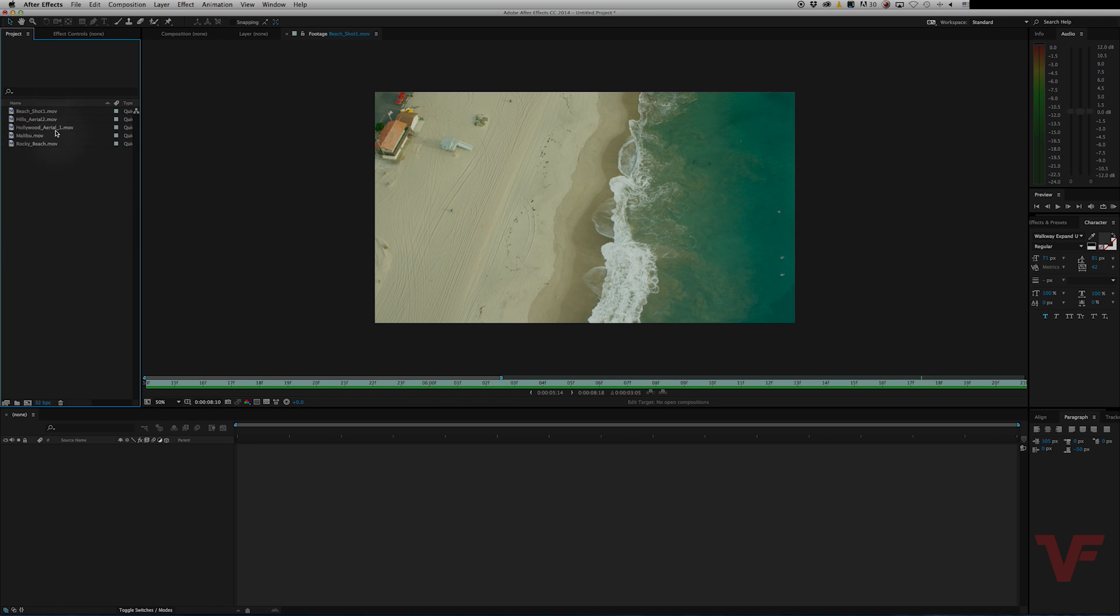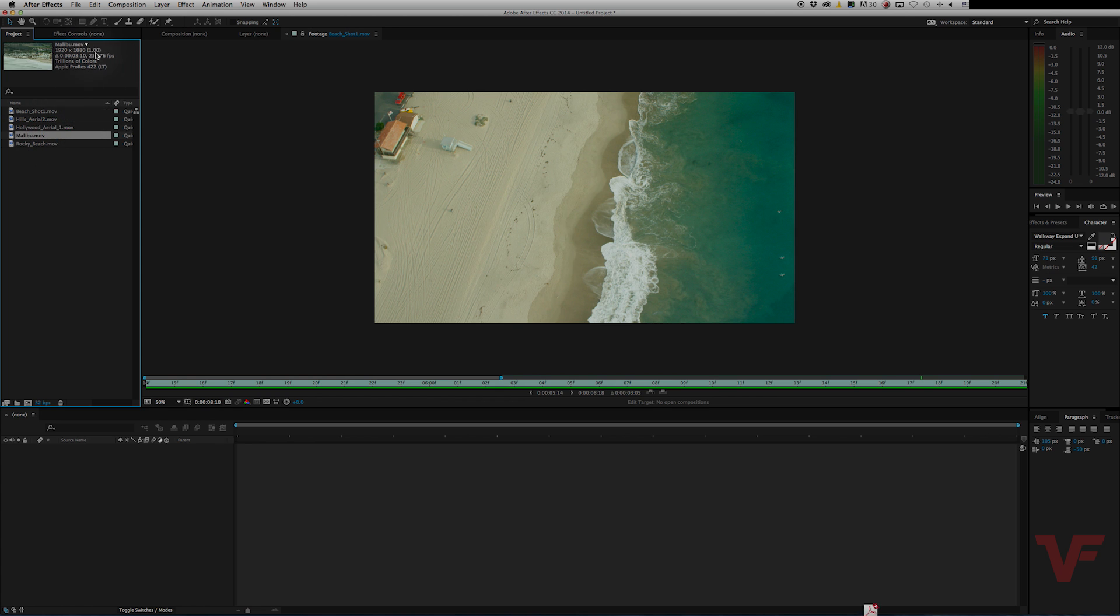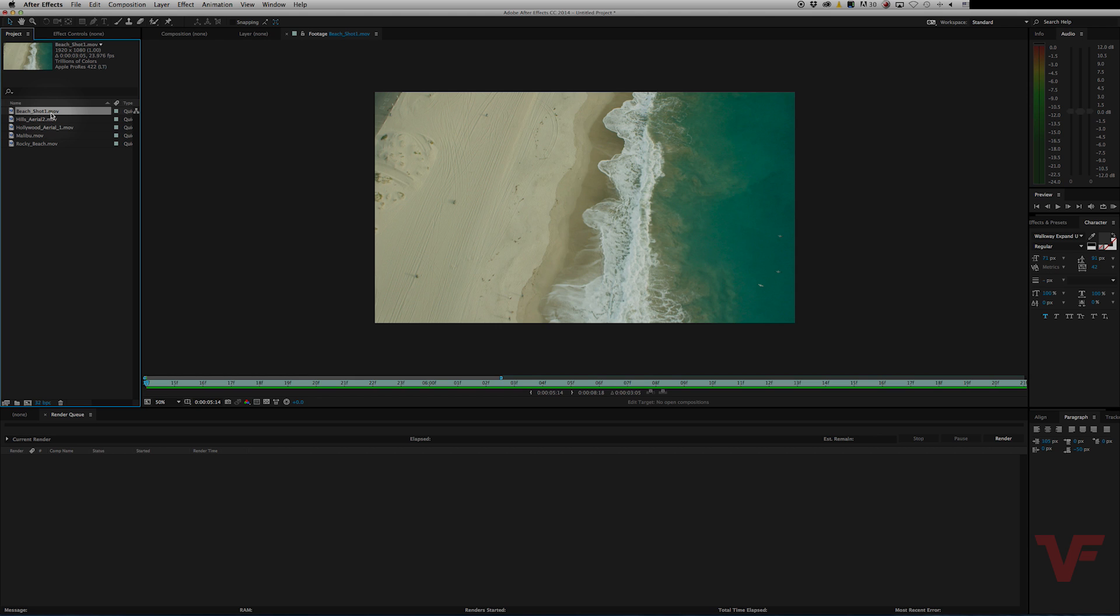And now if you look at the info up here, they are all 23.976. So you conformed all the footage down to 23.976 inside After Effects.